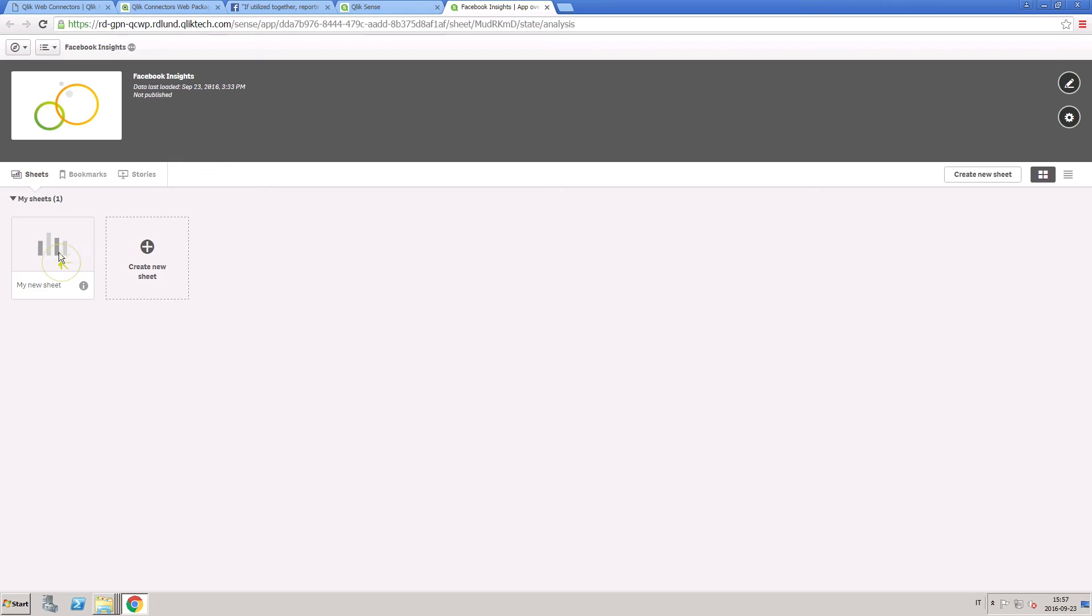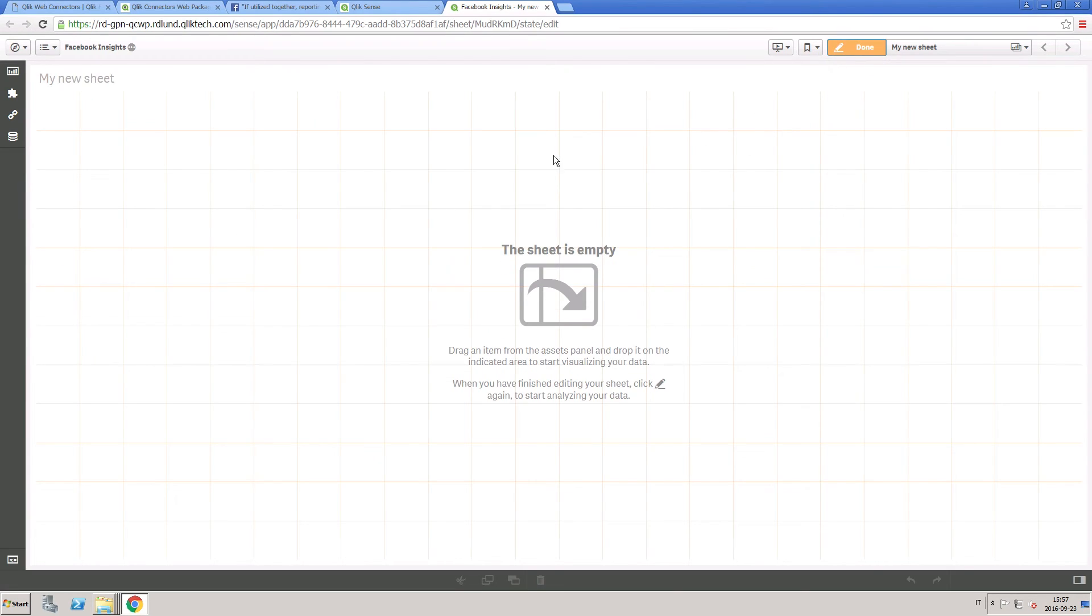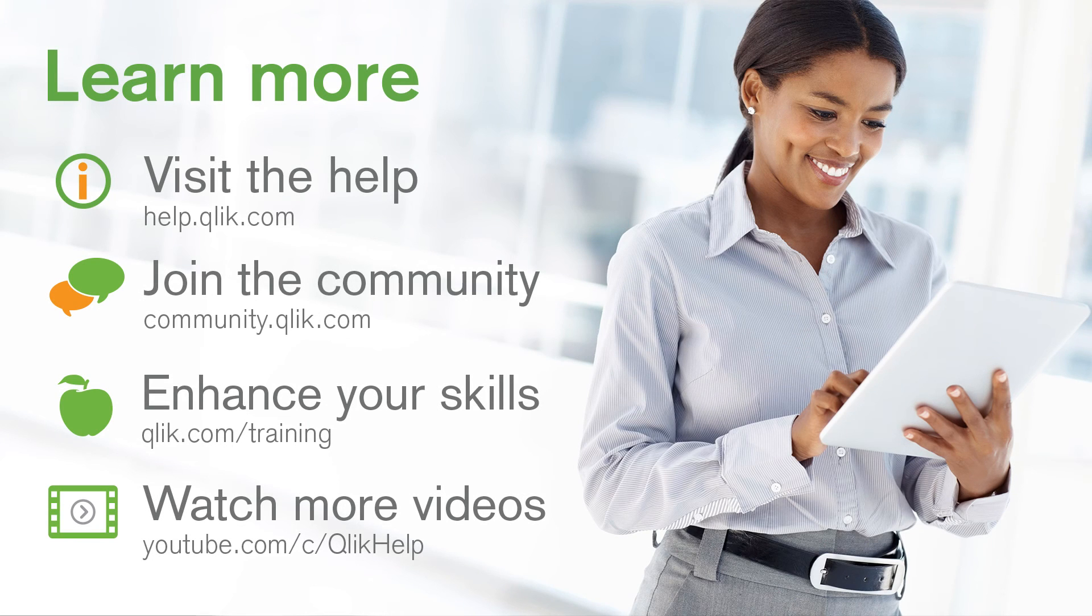You can create visualizations containing the data taken from your Facebook page. And that concludes this video. Thanks for watching.